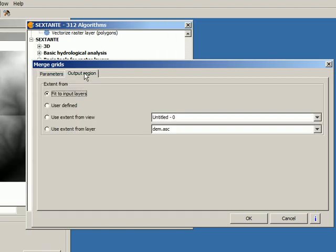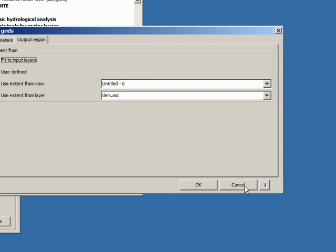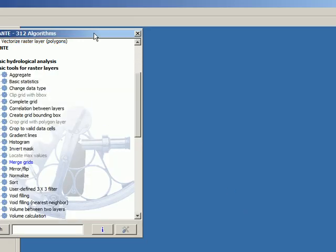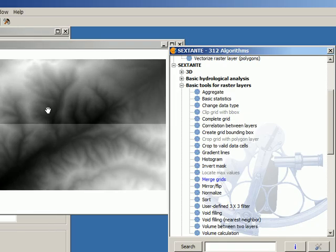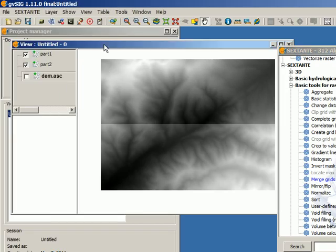And then the output region, what I have to do is to select the extent that I want. I'm going to use the layer. And for example, I'm going to select a small region inside.